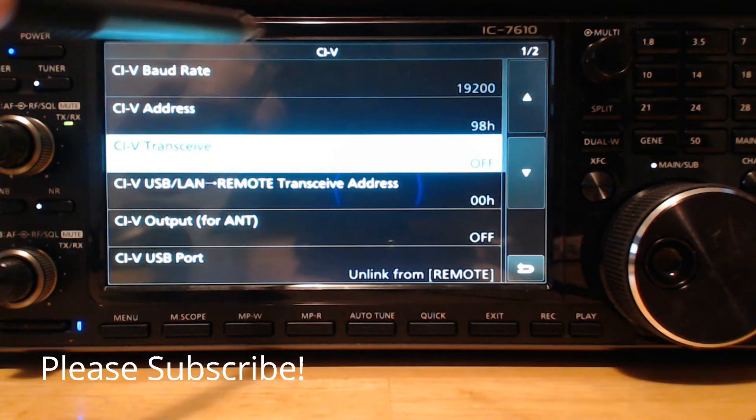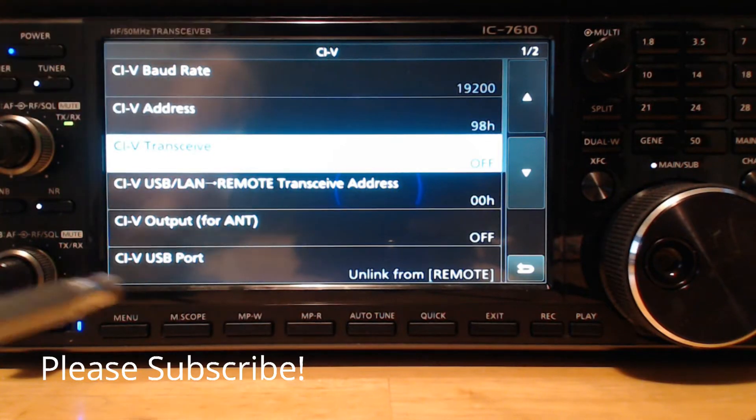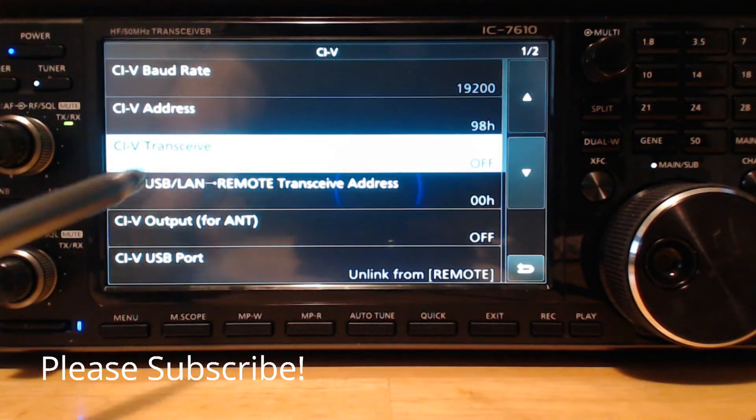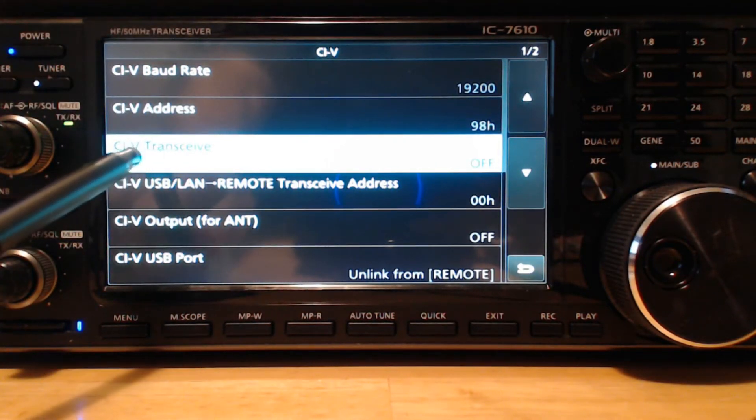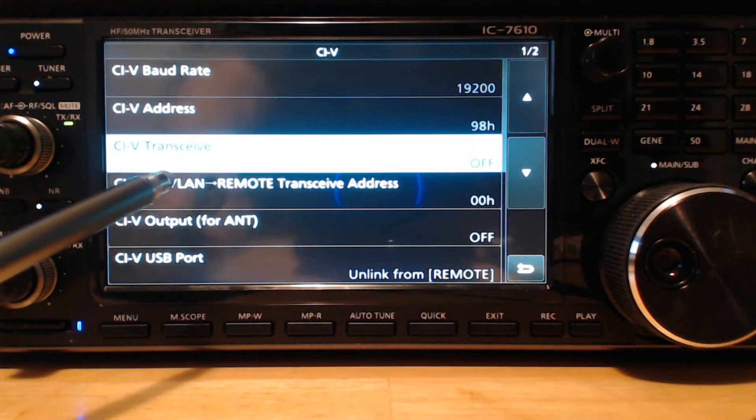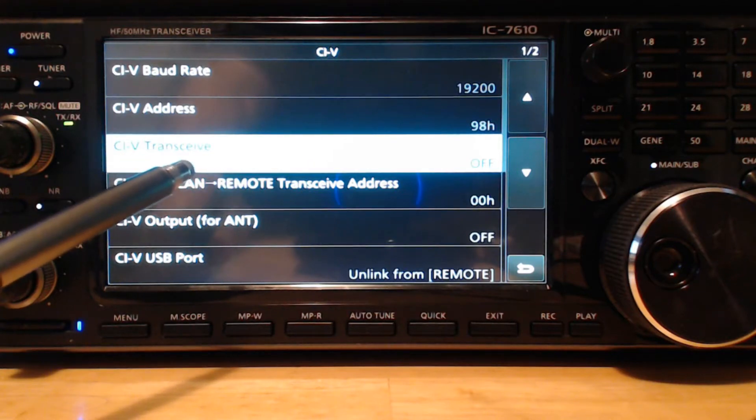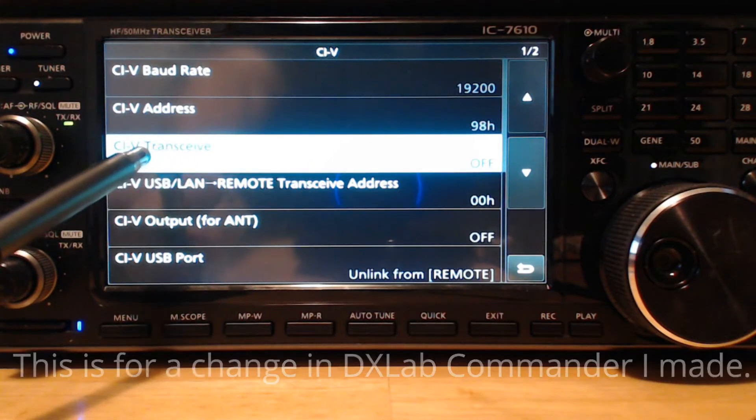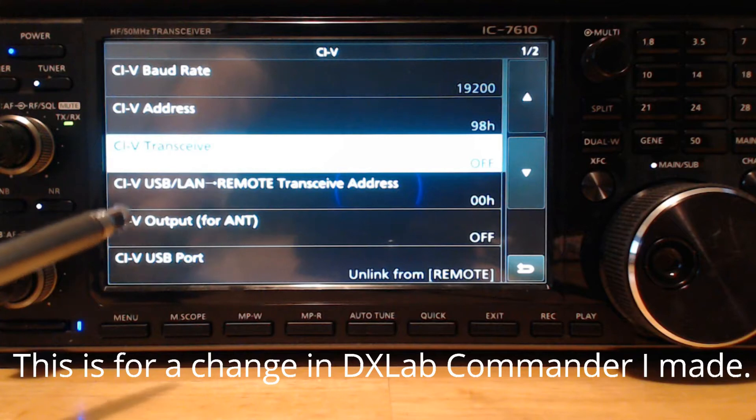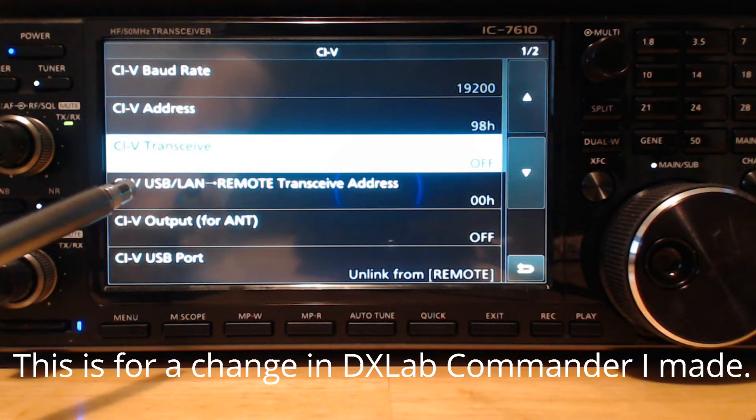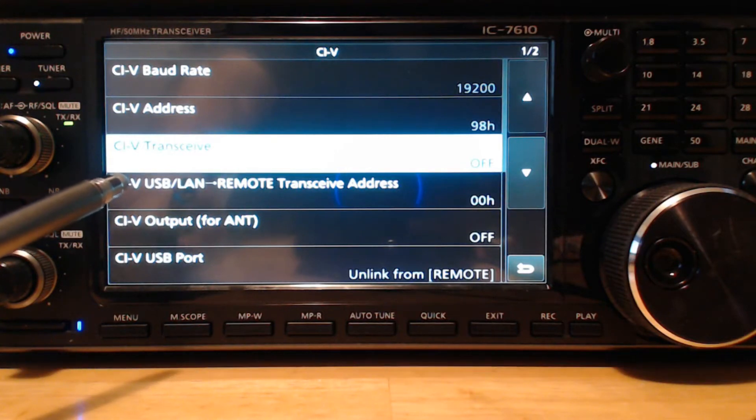The first thing you want to do is turn CIV transceive off. I have it on because RSBA uses that, and if I connect with RSBA it may turn it on automatically, I'm not sure, but we want to turn that off.